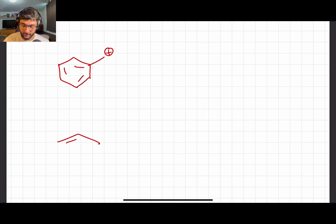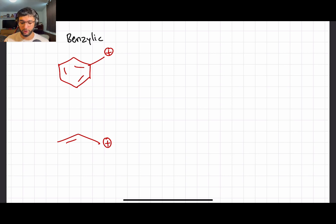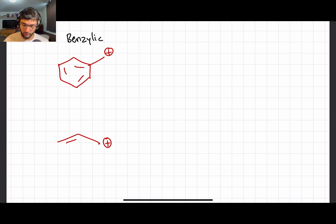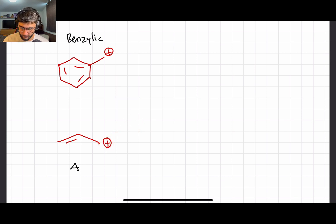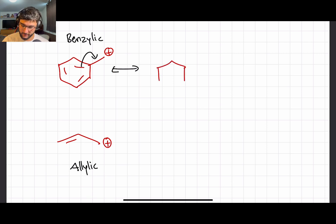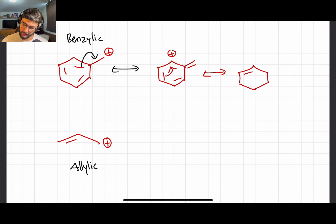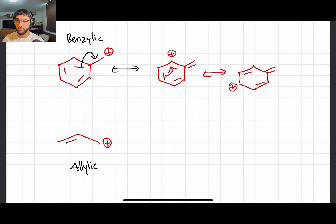For allylic and benzylic structures, the positive charge should never be on the double bonds or on the ring for benzylic. If the positive charge were on the ring, it would not be a benzylic structure. The reason these are so stable is resonance. For the benzylic structure, the charge can move over and spread out even further throughout the entire molecule, so instead of being concentrated in one area, it's spread across the entire molecule.